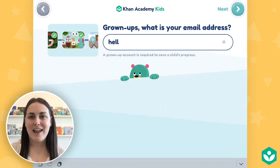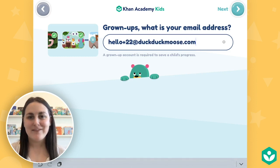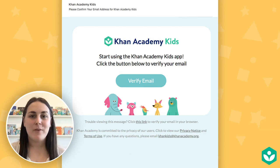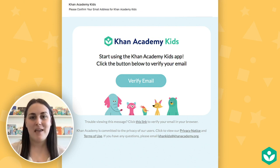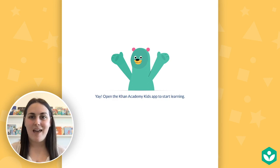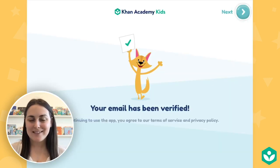Then enter your school email address. You'll need to go into your email to verify your account. Open the email from the Khan Academy Kids team and click the verify email button. Then go back to the app and tap next.